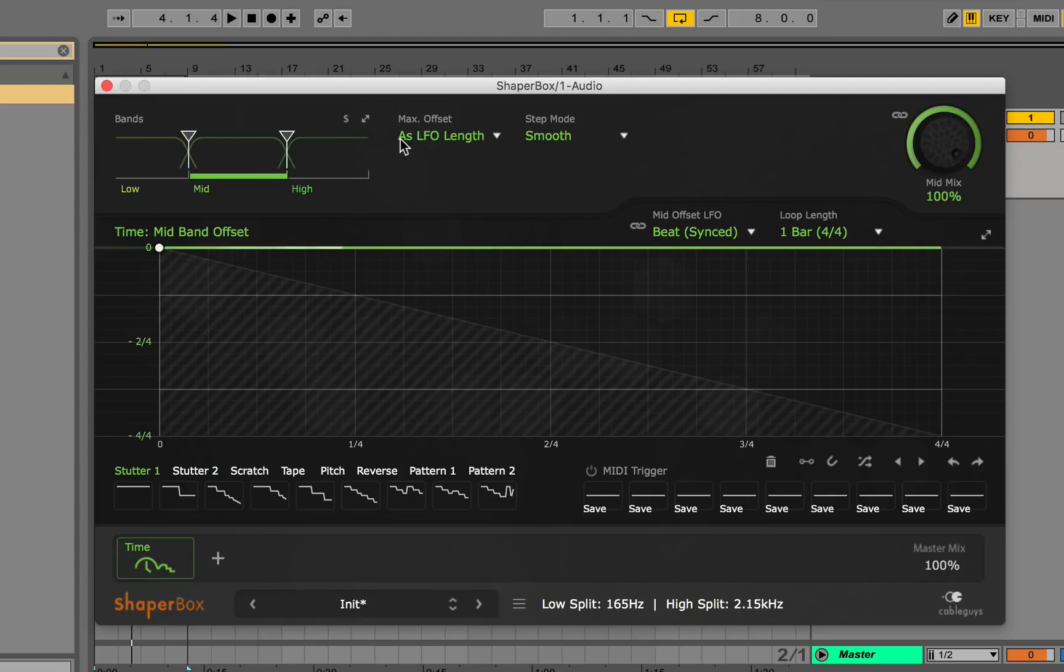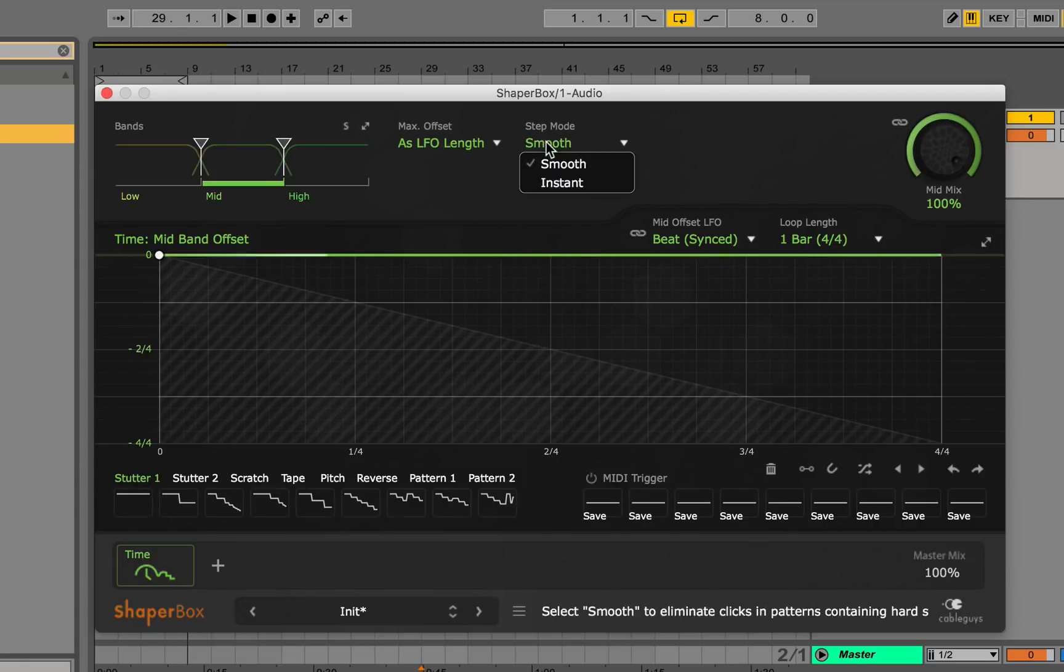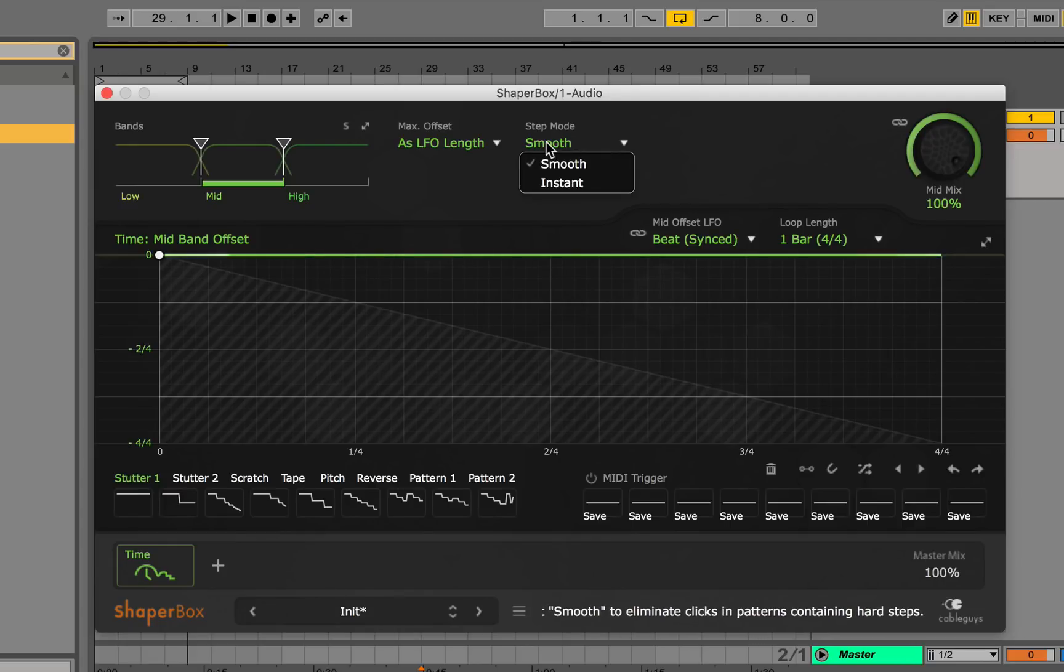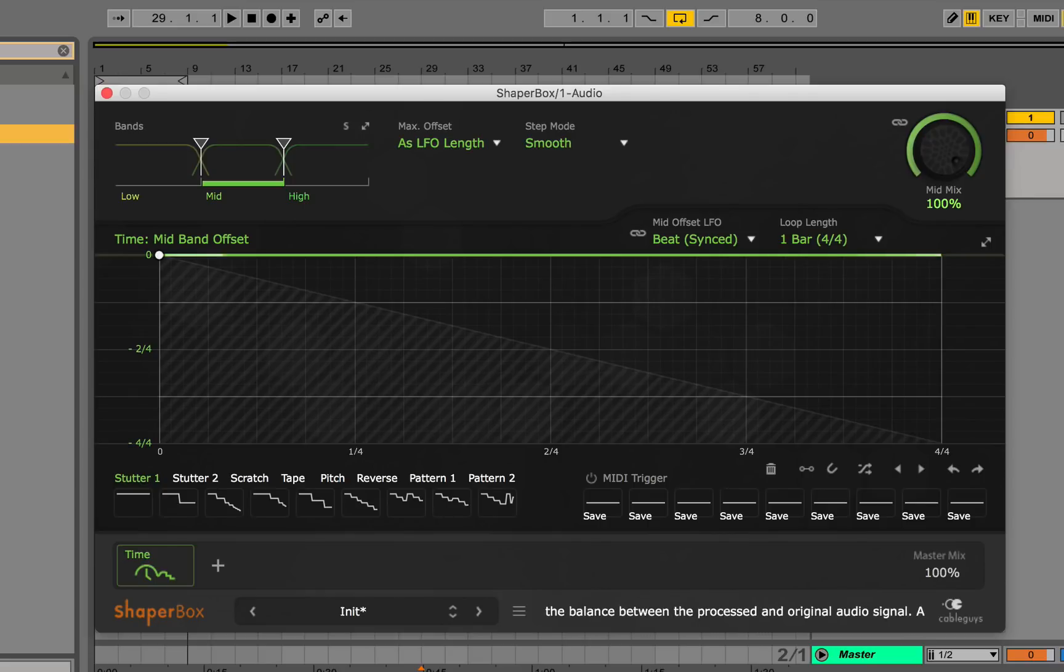Next we have our max offset here. The max offset affects the overall time of the plugin. You can pick one to eight bars. Then there's a step mode which basically determines how smooth the signal is being processed when it's going through the plugin. And now we move over to the mix knob and as you can tell it's affecting the individual bands so you can adjust the dry wet of each individual signal.